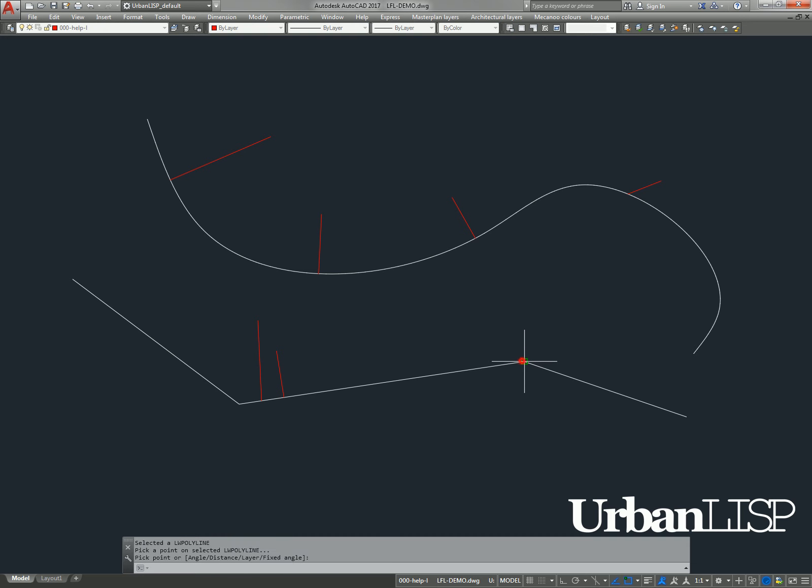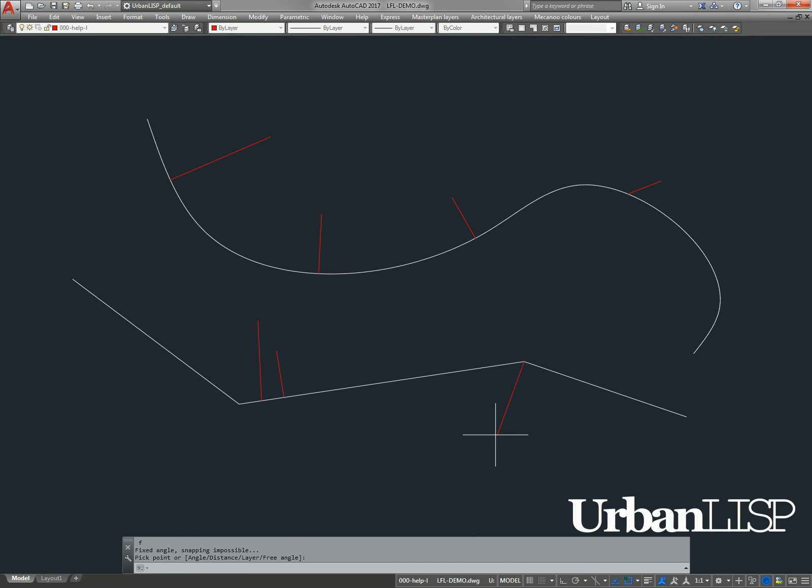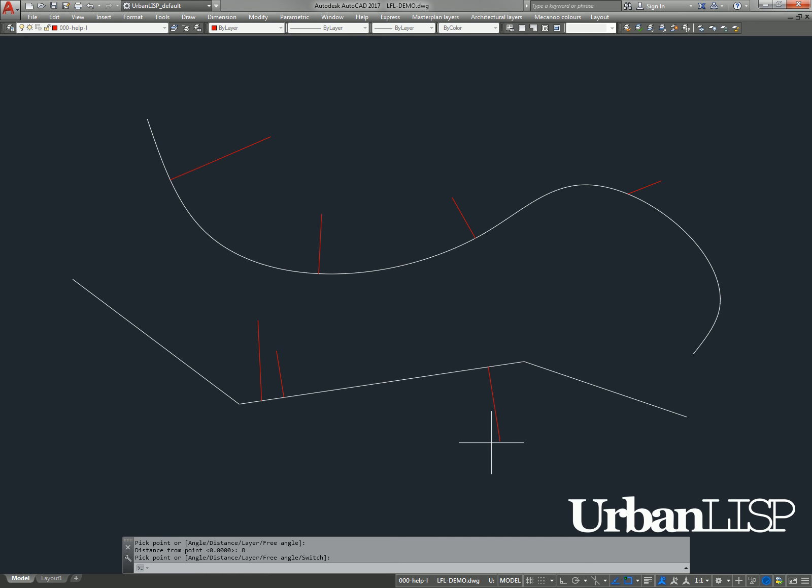We run the command one more time and enter an F again to fix the angle. We set the distance to 8 and finish the command.